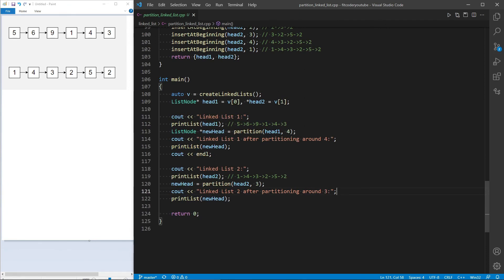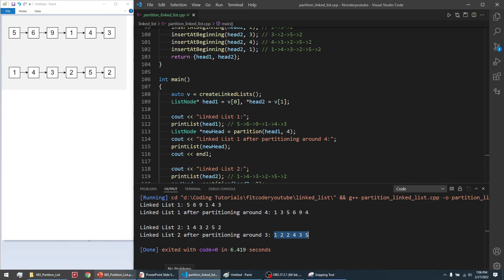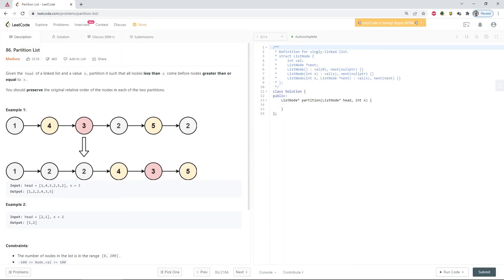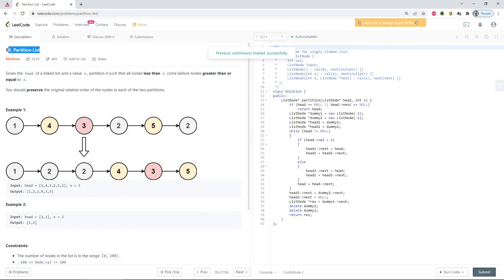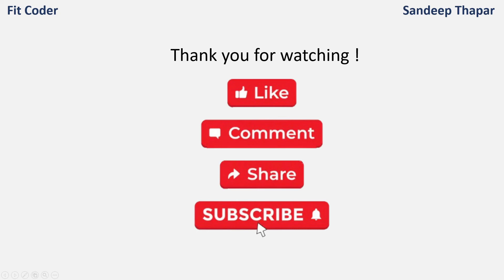The output shows the first linked list 5, 6, 9, 1, 4, 3 partitioned around 4 gives 1, 3, 5, 6, 9, 4, and the second linked list partitioned around 3 also gives the desired output. This problem is also available on LeetCode as question number 86, Partition List, and the same code passes successfully. If you have any doubts or suggestions, please leave them in the comment section below. If you like my content, please like, share, and subscribe. Until next time, this is Andeep Thapar signing off.